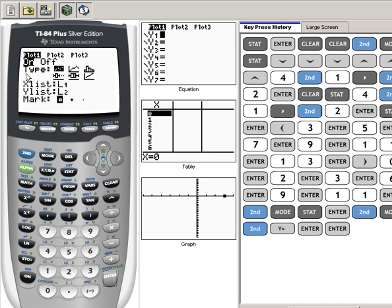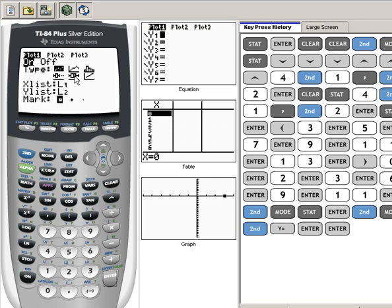Now your Type should have this very first one highlighted. This is our scatter plot. We have some other types of plots that we can do also: histograms and these are box and whisker plots. If you take statistics you may be doing some of these other things.